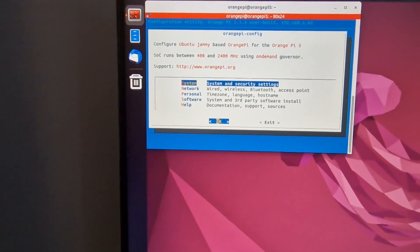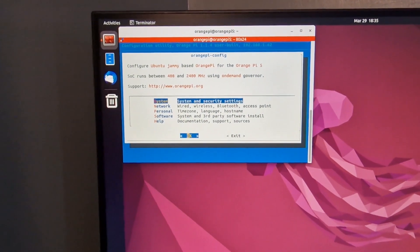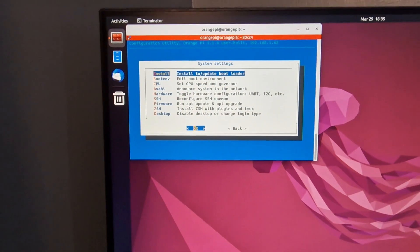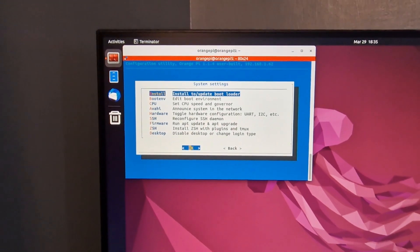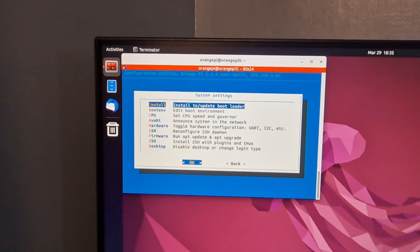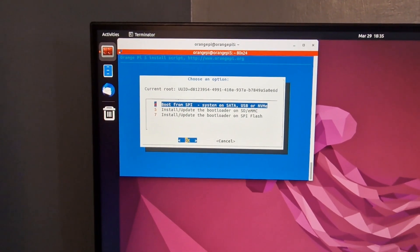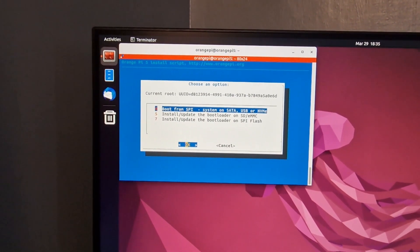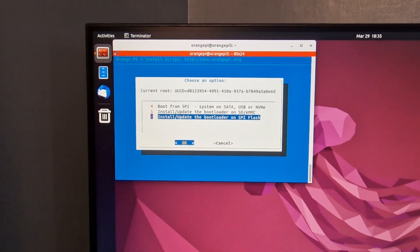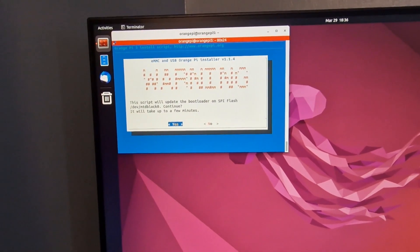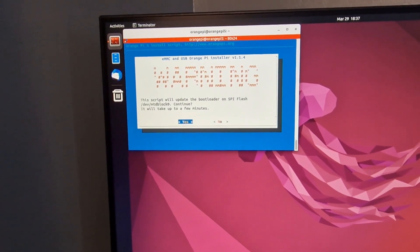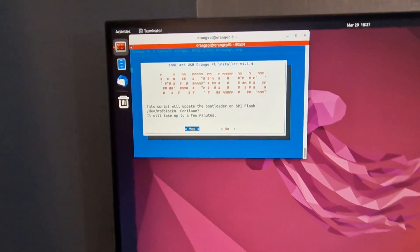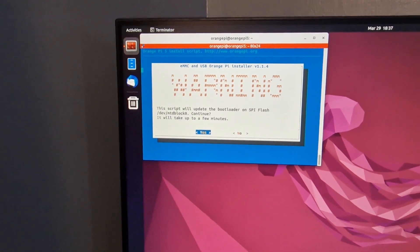Now you need to go to system and security settings, the first one, click that. In there you can see install or update bootloader, so click that. Go to the last one, install or update bootloader from SPI flash. Click OK. It's giving a warning message, click OK. You don't see any update on the screen, but it's doing in the background, so wait patiently for a while. Now you see that you will go back to the original screen.